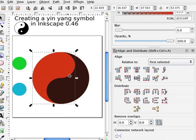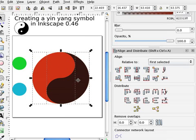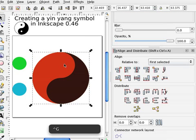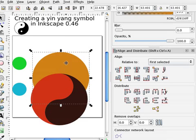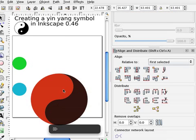I'm going to group these, select both, and do control G. And now, move it down and delete this back reference circle, because it's not needed anymore.